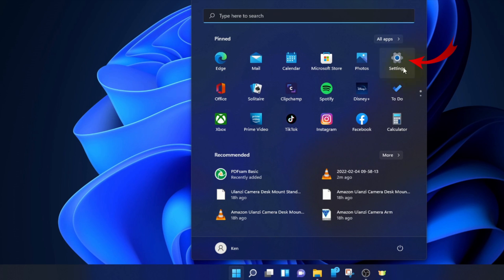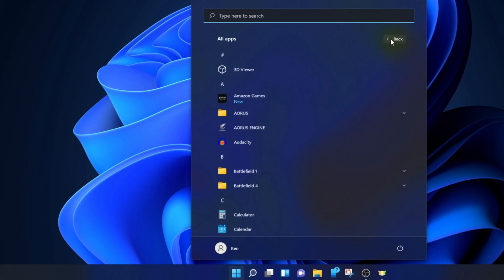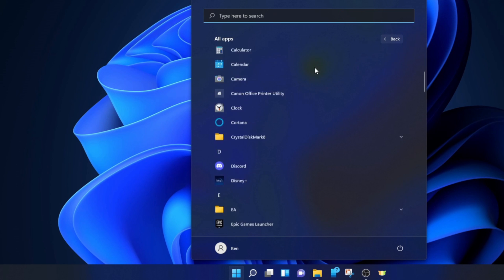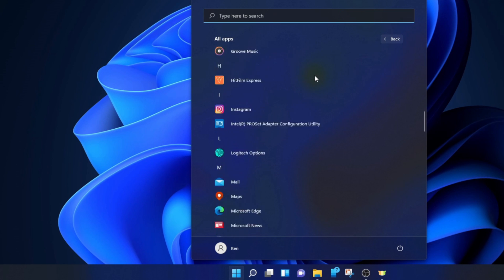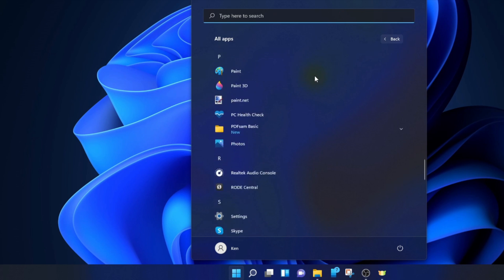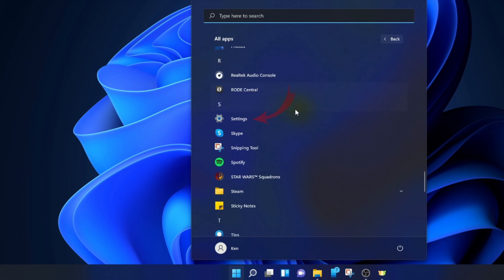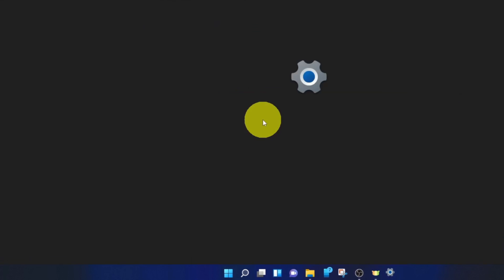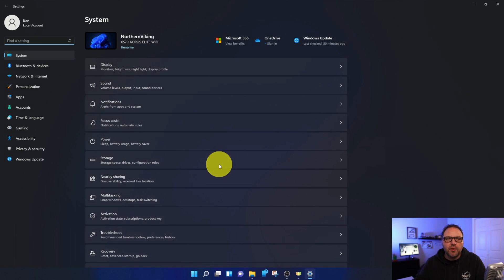If you don't have it under your pinned section, you can go to All Apps and search for it under the letter S. You can go ahead and left-click on that, which will take you right into the Settings here in Windows 11. Now from here, over on the left-hand side, there's a whole bunch of different options.